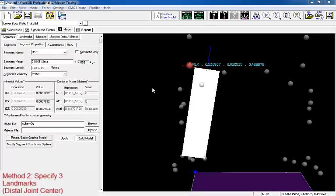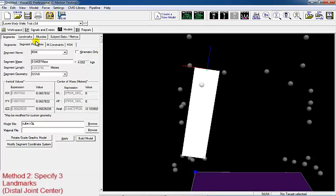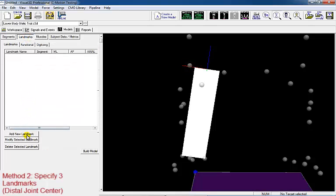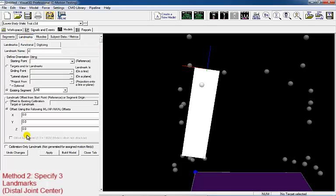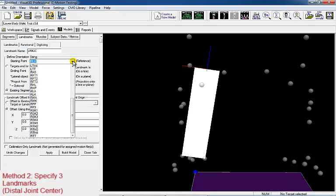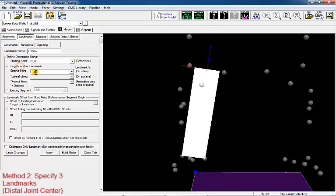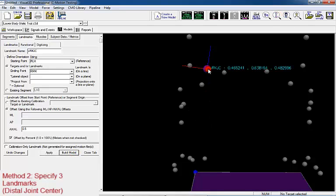Now we're going to define the shank segment using three targets. First, we're going to create a virtual knee marker between the lateral and medial knee markers. The actual name of the virtual marker does not matter, but I'm going to use 'virtual knee joint center.' We're going to create the knee center on the line between the lateral and medial targets and offset the virtual marker halfway between both targets. Apply and build the model and the target will appear in purple.